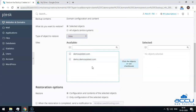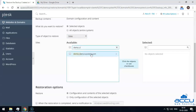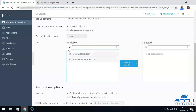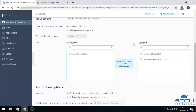You will see a list of websites which are secured under the backup. Select the website which you want to restore. You can also type a few letters of the website name in the search box and Plesk will find matches. If you want to select all the websites, click on the box just below the available option. Here, we have selected all the websites as an example. Then click on the arrow button to move them to the selected section, and the selected items will be moved accordingly.